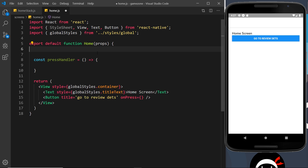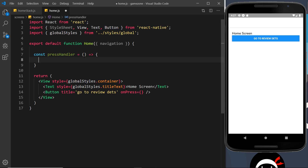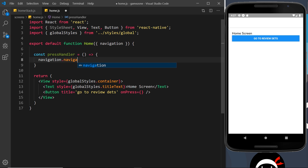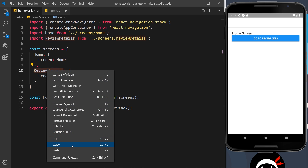Instead of taking props directly, I like to destructure what we need — so we destructure navigation from the props. Now we have access to the navigation object, and we can call navigation.navigate(), passing in a string for where we want to go. The string has to be one of the screen names we configured — either 'ReviewDetails' or 'Home' — so let me copy 'ReviewDetails' and paste it in here.